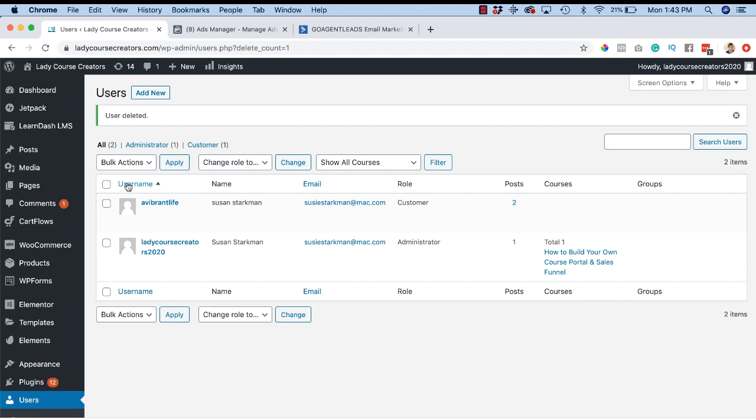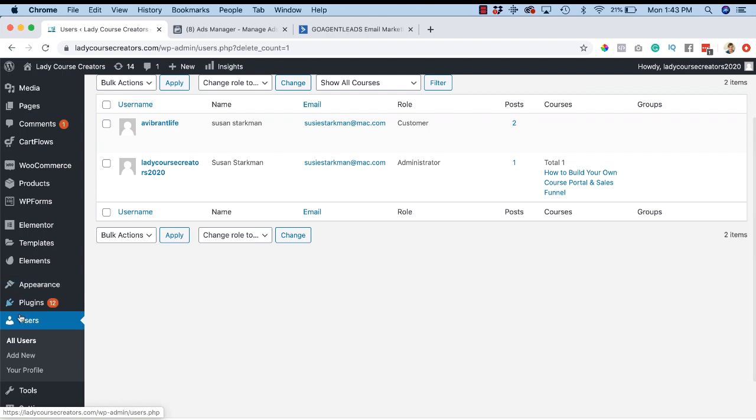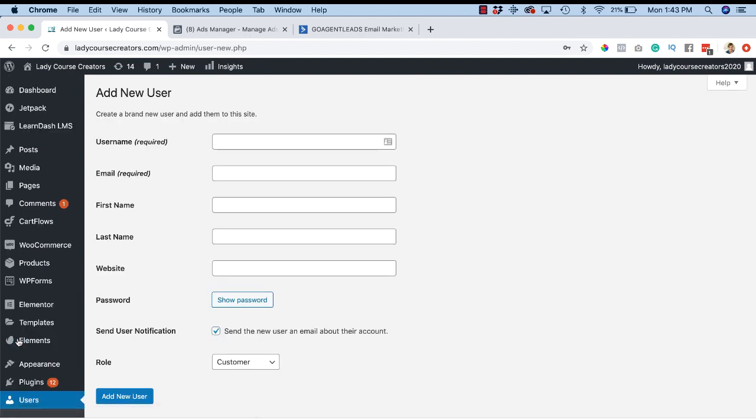First thing I want you to do is go to your dashboard, go to Users down here, and click on Add New. I'm going to do any kind of username - I'm going to delete this afterwards, so it doesn't matter.